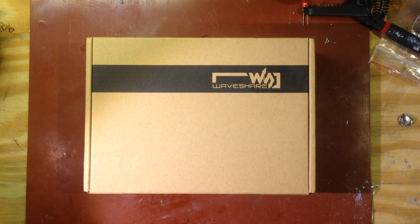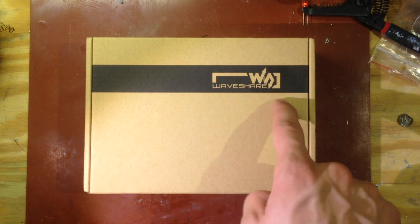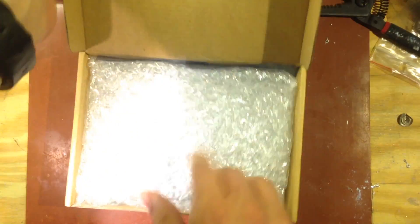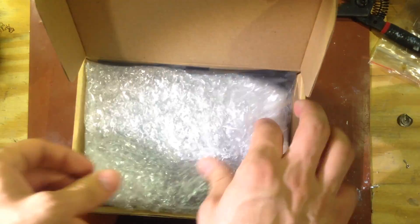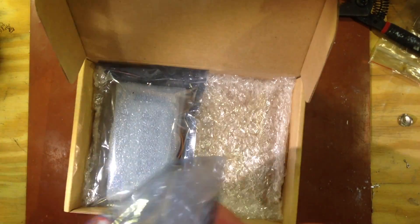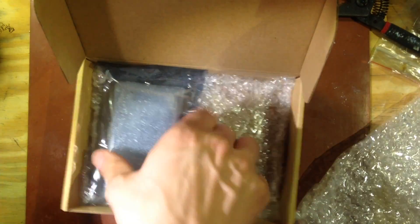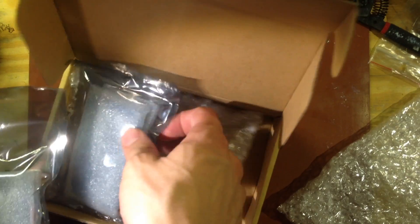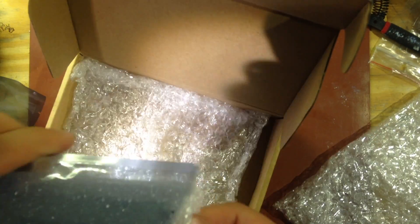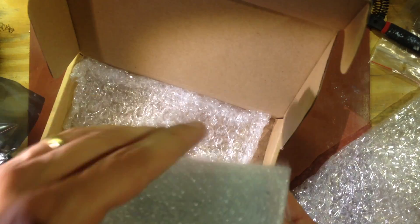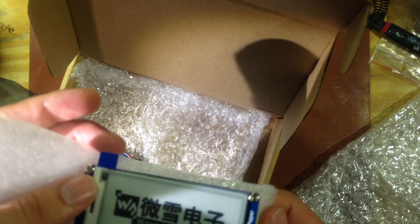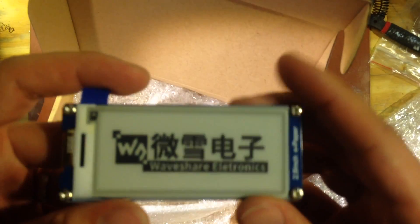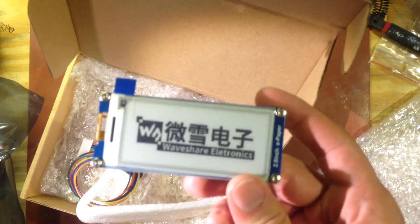Alright so what we have here is a package from Waveshare and inside rather well wrapped are two modules. Let's look at the big one here first. What this is is an e-ink display.